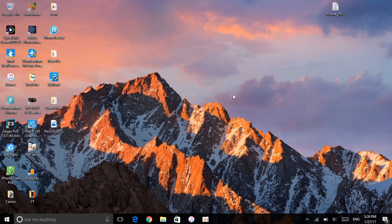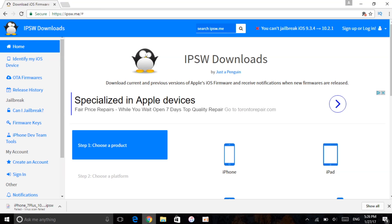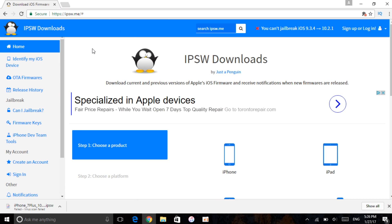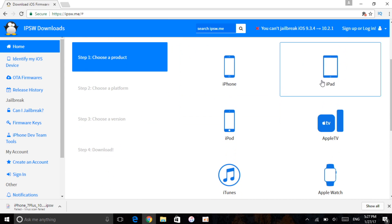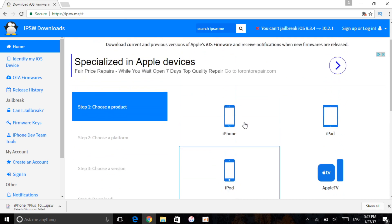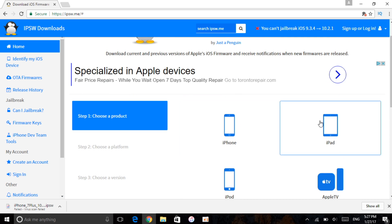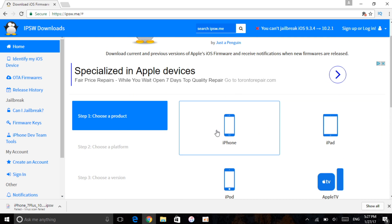There's going to be a link in the description which you want to go ahead and click on. It will take you right here to IPSW Downloads. This is the place where you can get the IPSW for iOS 10.2. On this page, first thing first, you want to choose your product — whether it's iPhone, iPad, or iPod.